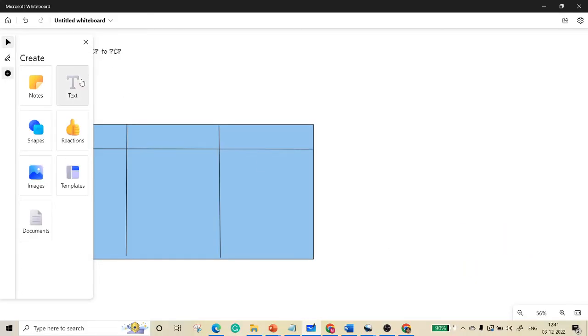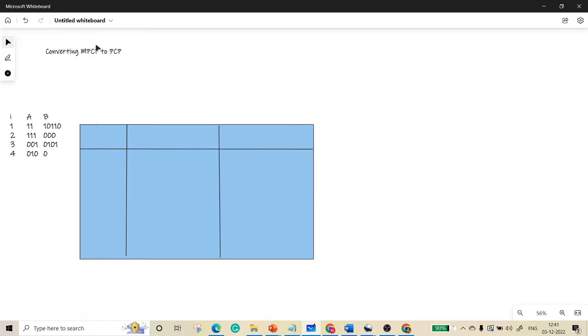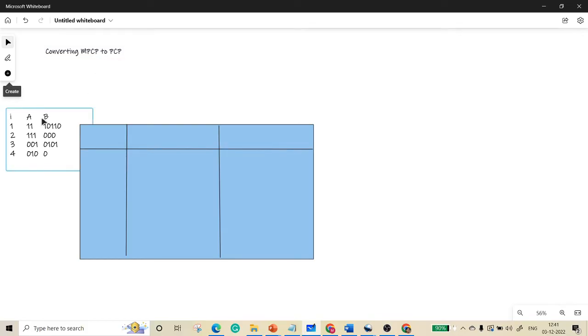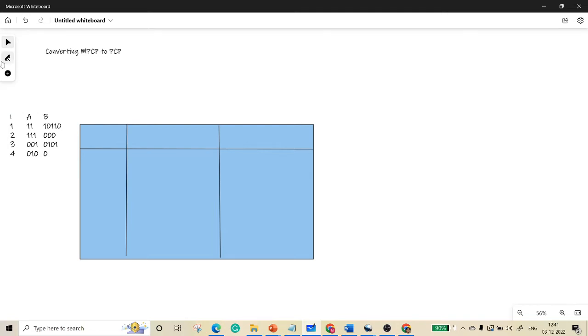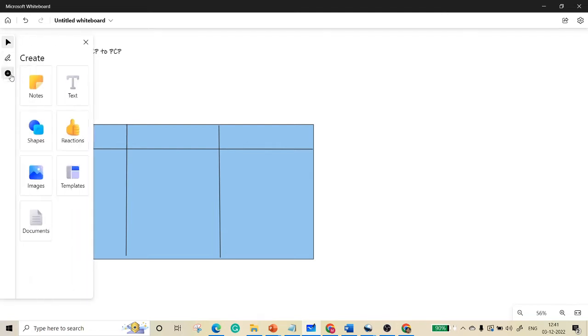So we will see how to convert an MPCP to PCP if they have given an input like a list of ones and zeros, a binary input. For converting a given MPCP to PCP, we need to follow some set of simple rules. We will see what are all the rules.